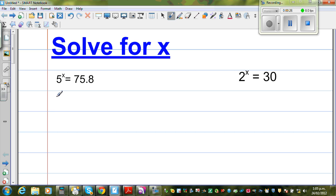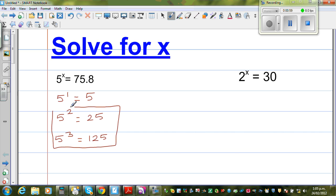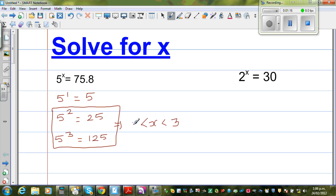Let's use our knowledge. We know 5 to the power 1 is 5, 5 squared is 25, and 5 cubed is 125. So using your logic, tell me what should be the value of x. If 5 to the power x is 75.8, using these facts, I think you can make a judgment. I can say that x has to be between 2 and 3. So my answer should be between 2 and 3. If you know these facts, you can say x has to be a number between 2 and 3.